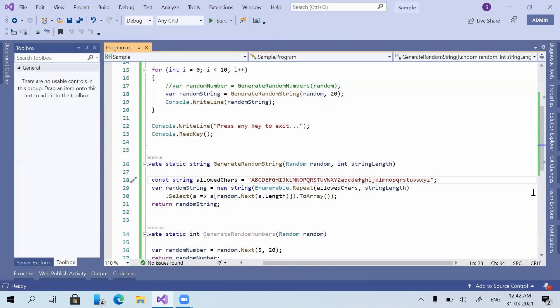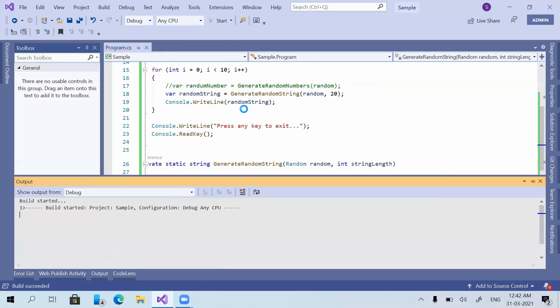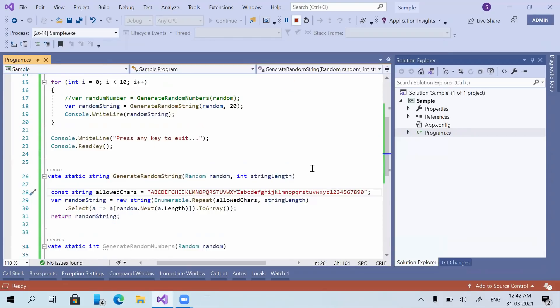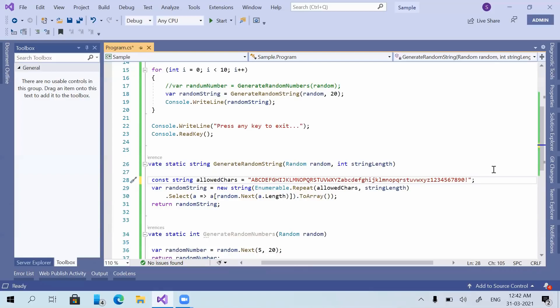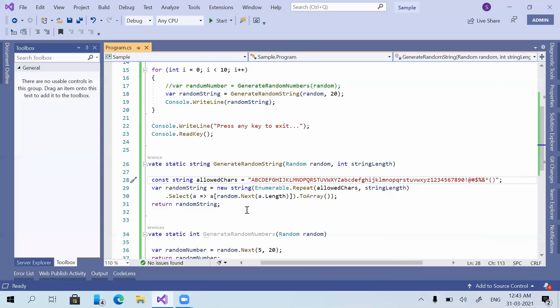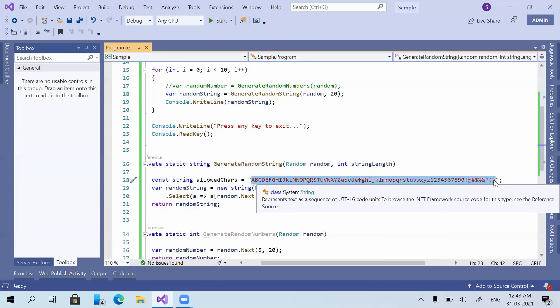One more thing — if we need to allow numbers, we can add 0 through 9 to the allowedChars string. Running the application, you can see numbers are now included in the random string as well. We can also include special characters by adding them to allowedChars. Running again, you can see special characters are also included. We can completely customize which characters are allowed in our random string as per our requirements.